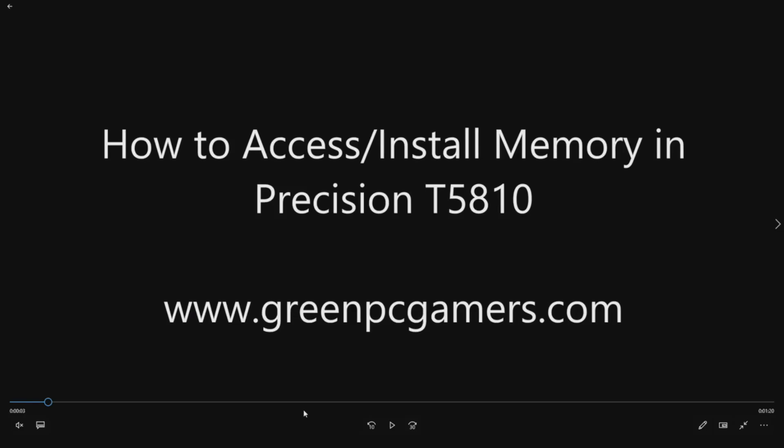Hello, this is JBigTicket23 from GreenPCGamers.com. In this video we're going to show you how to access and install memory into a Dell Precision T5810 workstation.